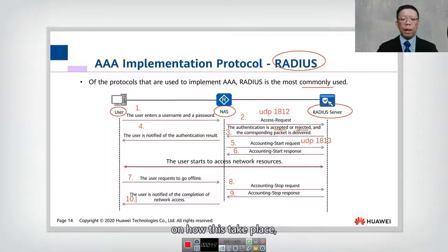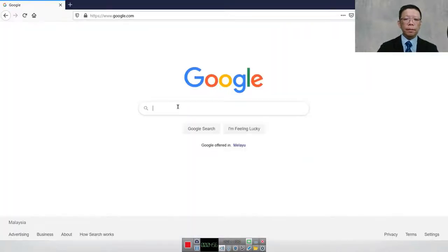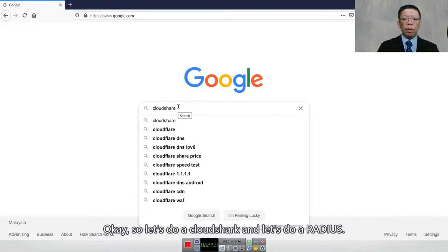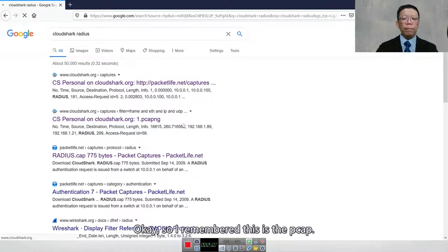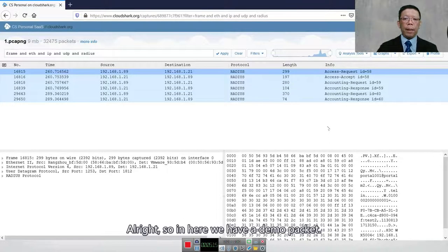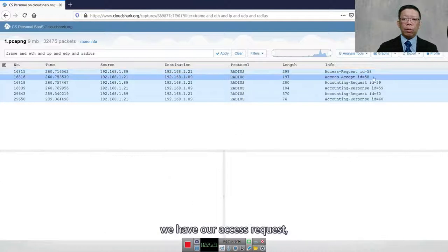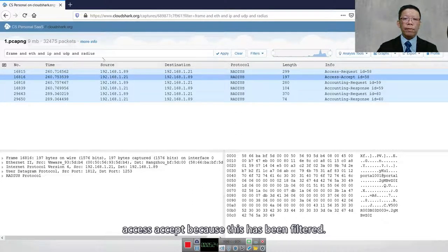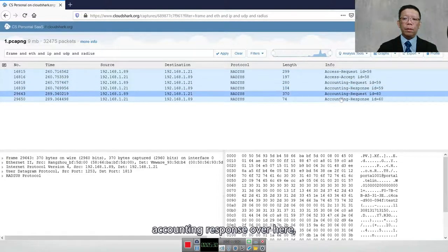To give you an example of how this takes place, I'll show you a packet capture of this conversation. Let's open Wireshark and filter for RADIUS. Here we have a demo pcap and you can see we have Access Request and Access Accept because it is being filtered. You also notice we have Accounting Request and Accounting Response.